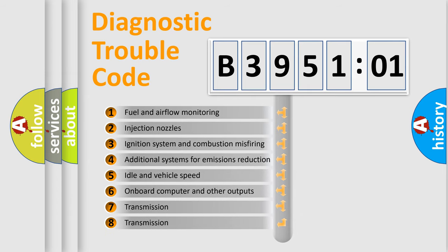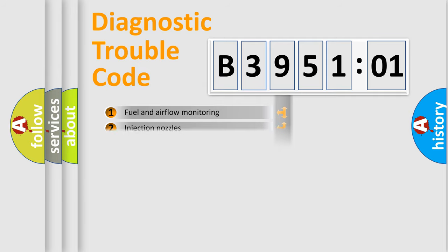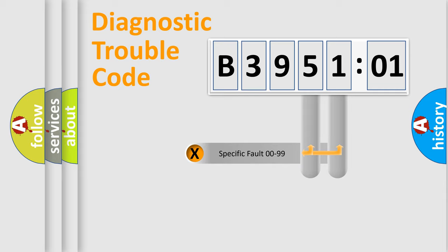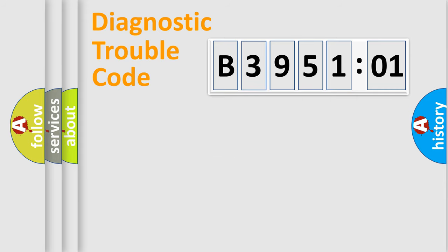The third character specifies a subset of errors. The distribution shown is valid only for the standardized DTC code. Only the last two characters define the specific fault of the group.